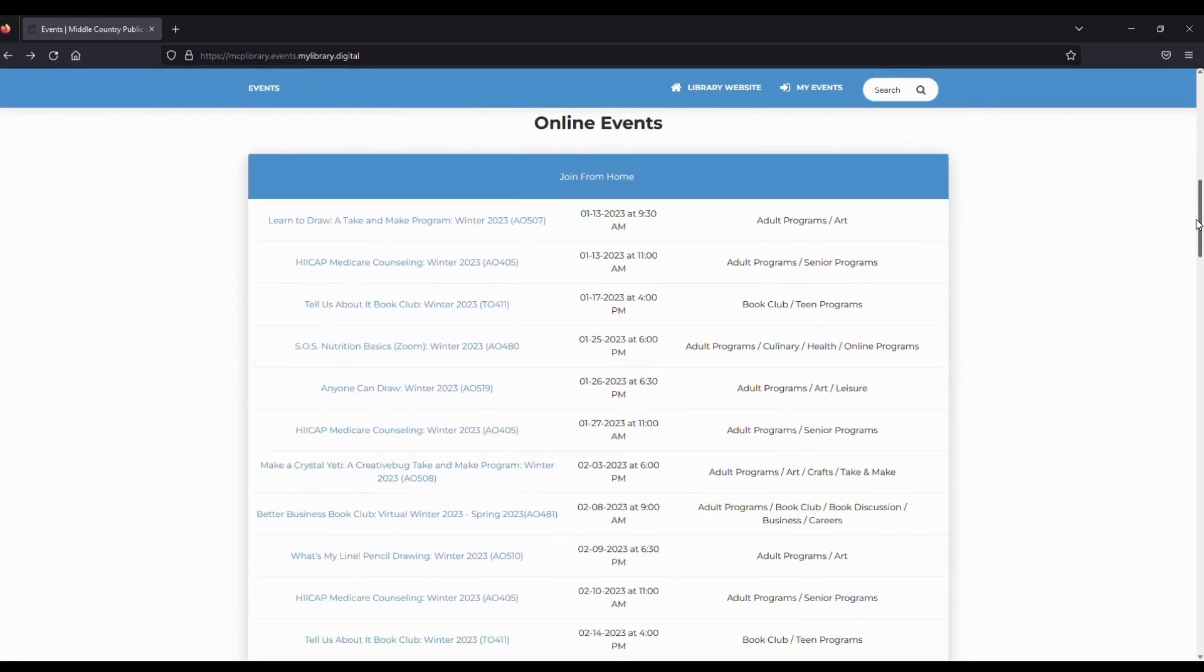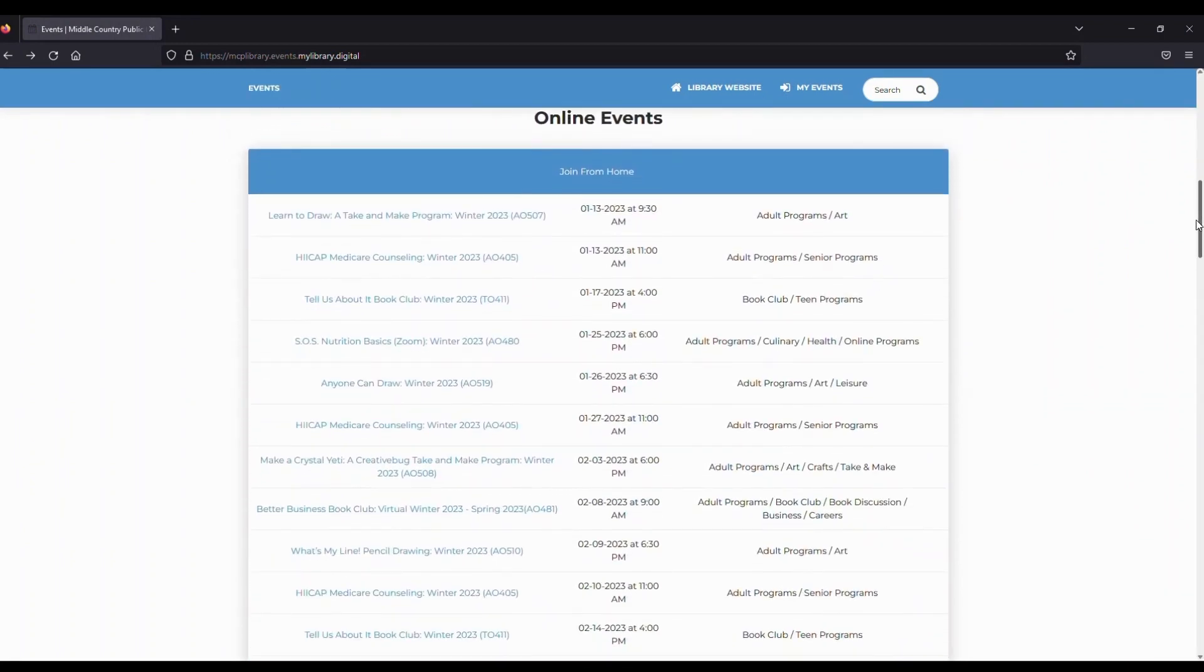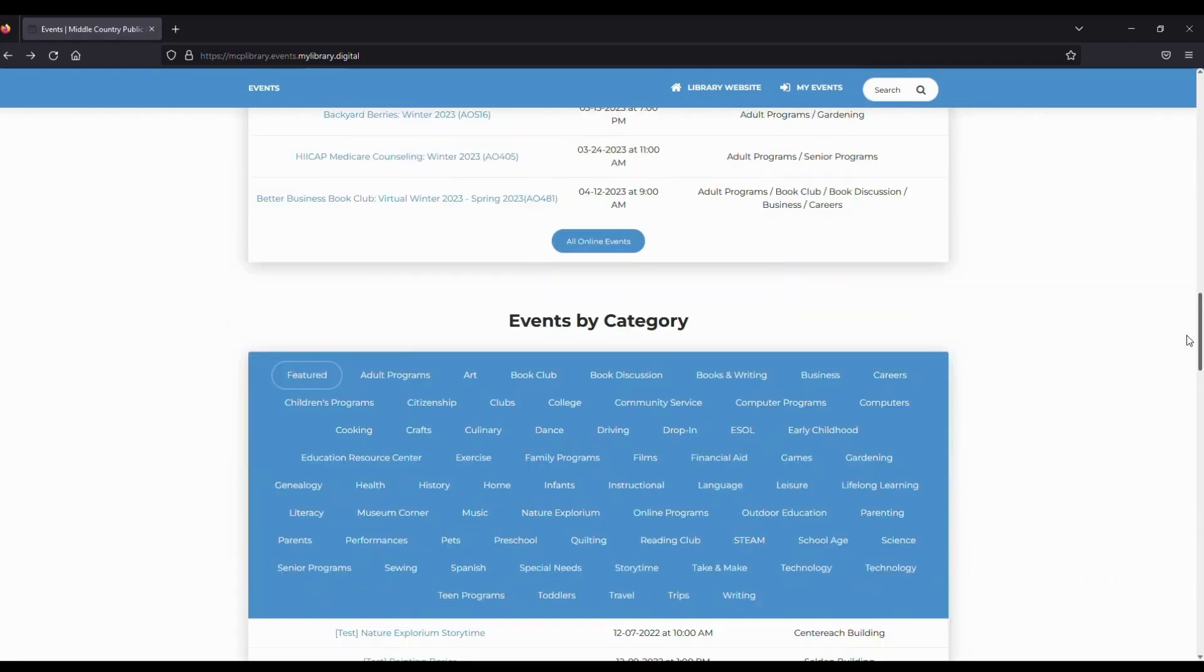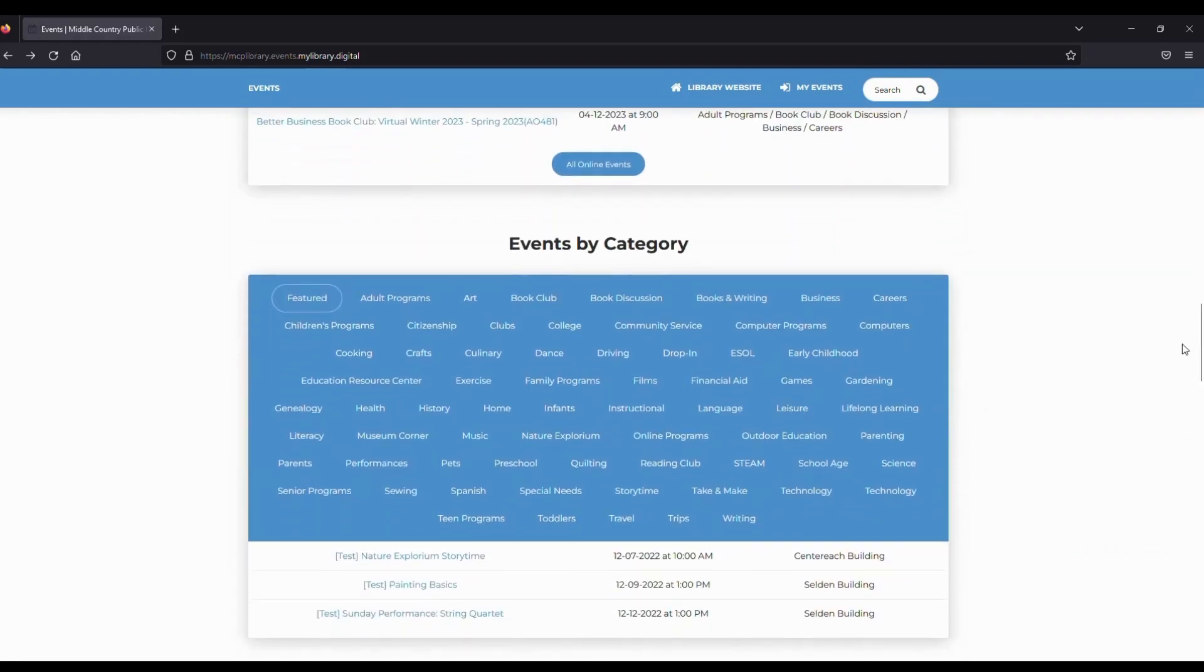As we scroll down, you'll see a Join from Home section that shows you a list of programs that are fully virtual or have some sort of virtual component. You'll also see a full list of our categories to explore.